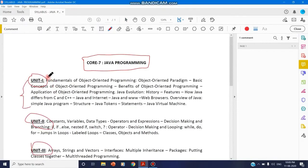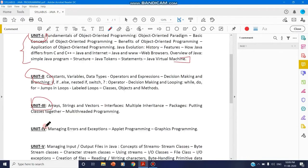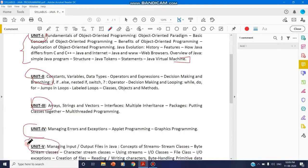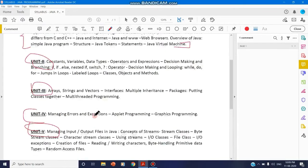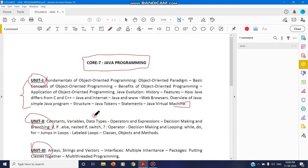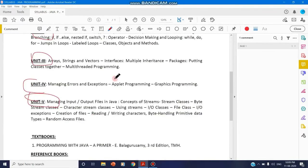From Unit 1, you will cover all these concepts from the fundamentals to Java Virtual Machine. Your Unit 2 is this, Unit 3, Unit 4, and Unit 5. Likewise, you can go through your PDF document for explanation by using this pen tool.